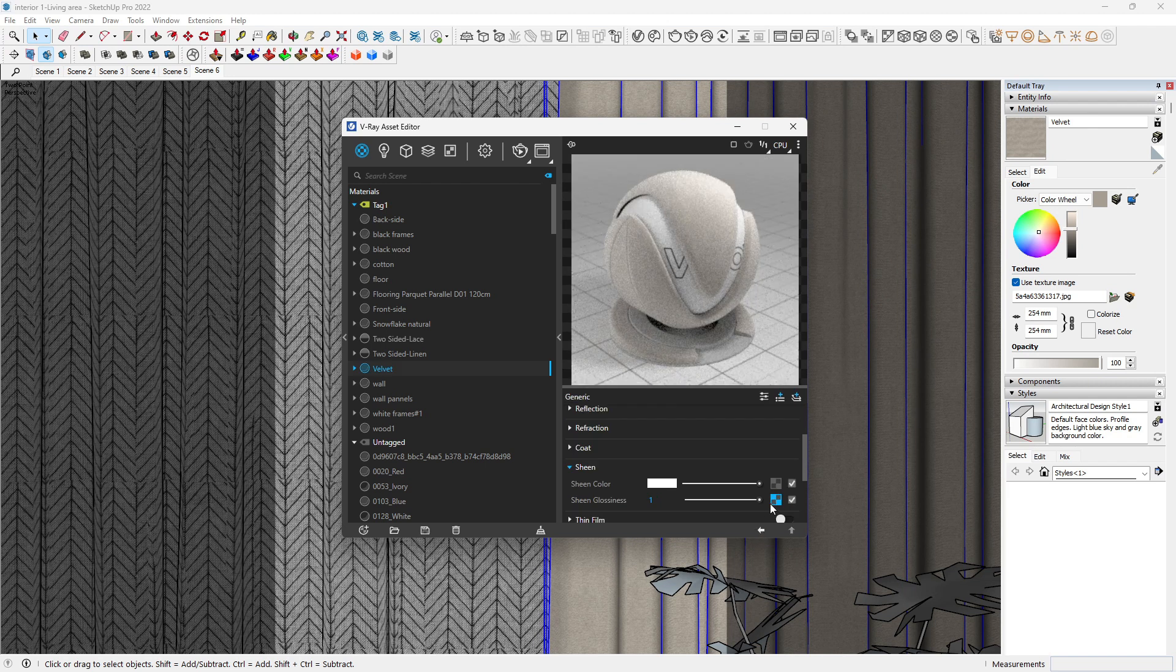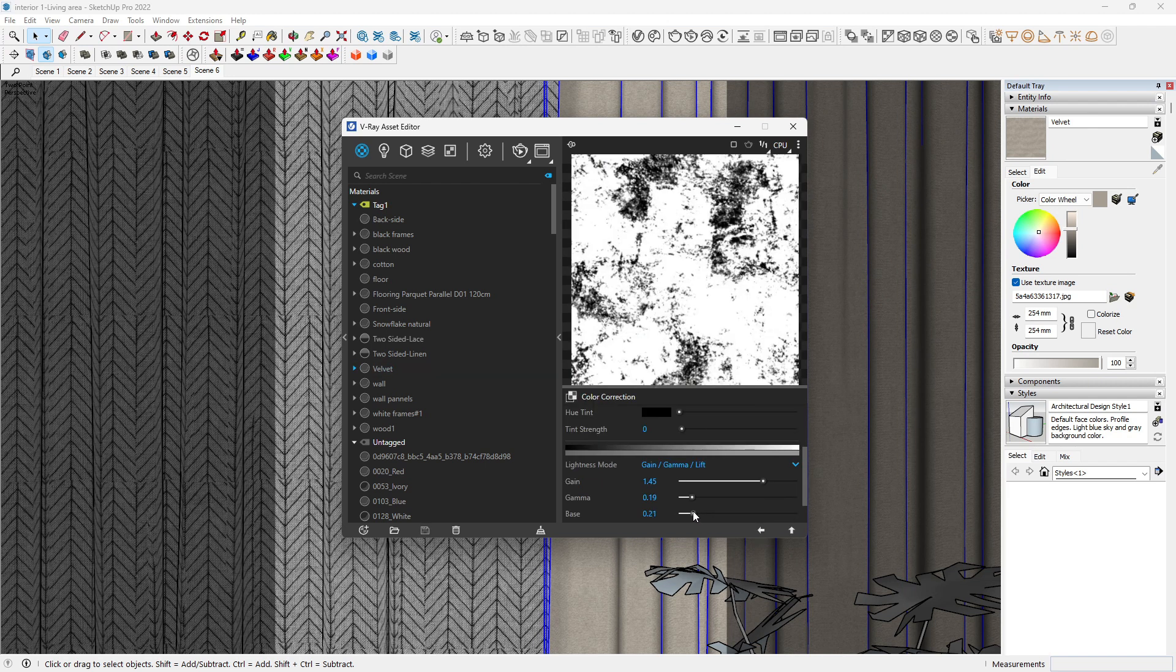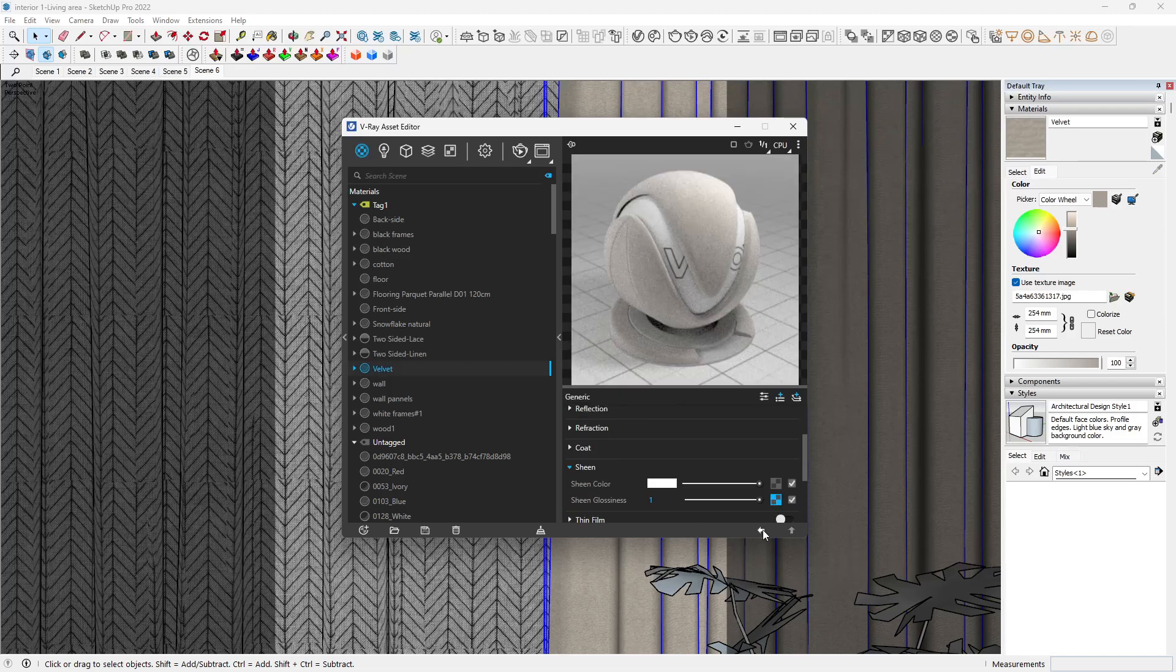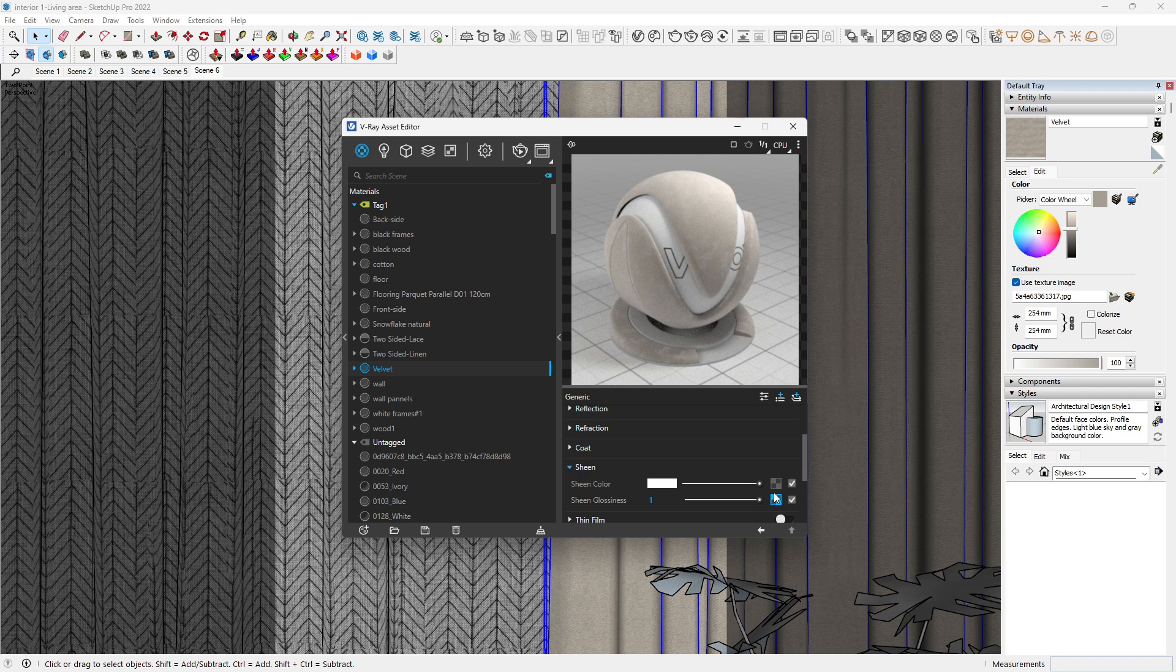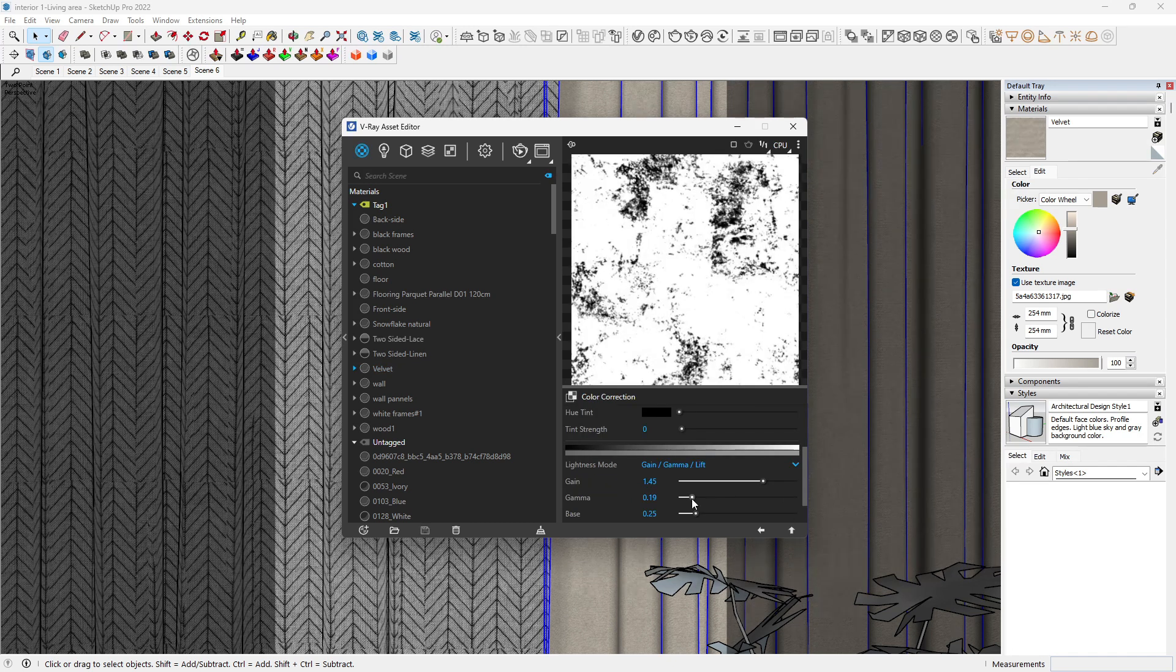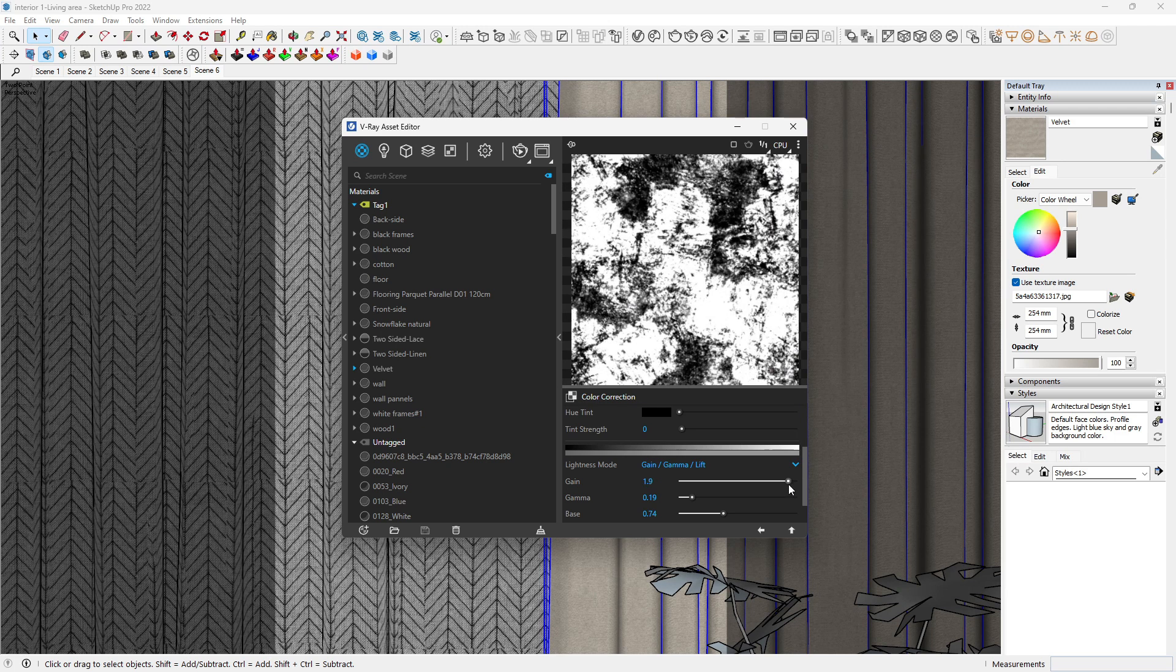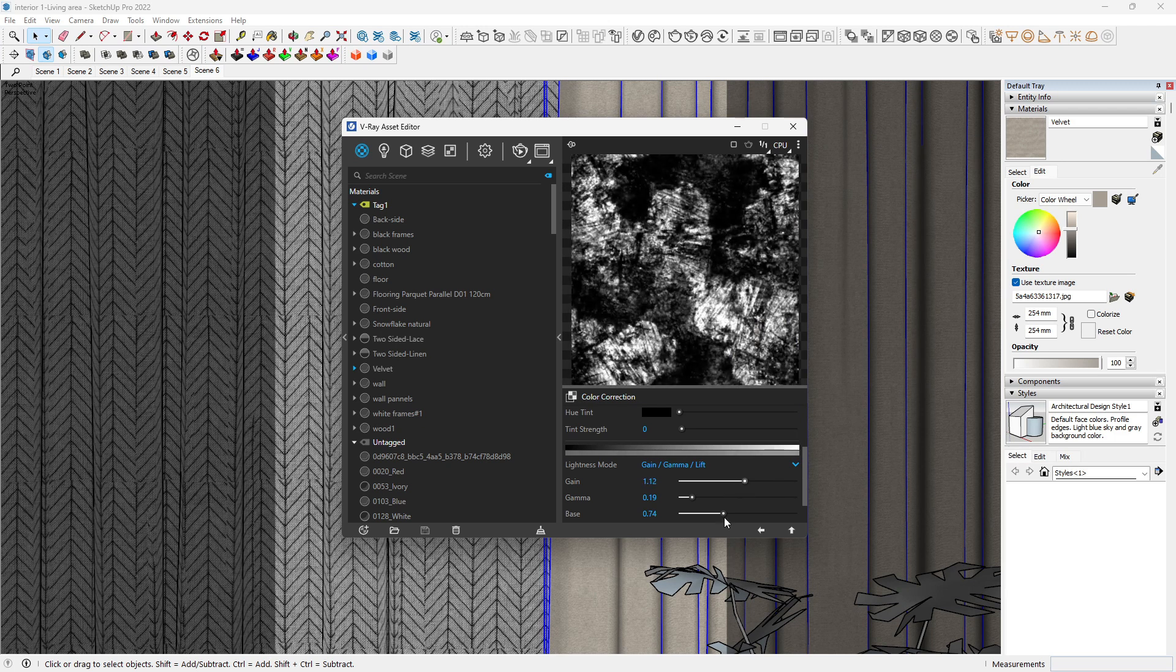Okay, now we can start to see the velvet around here. We can still try to play with this. Alright, let's see. Okay, we can start to see the velvet.